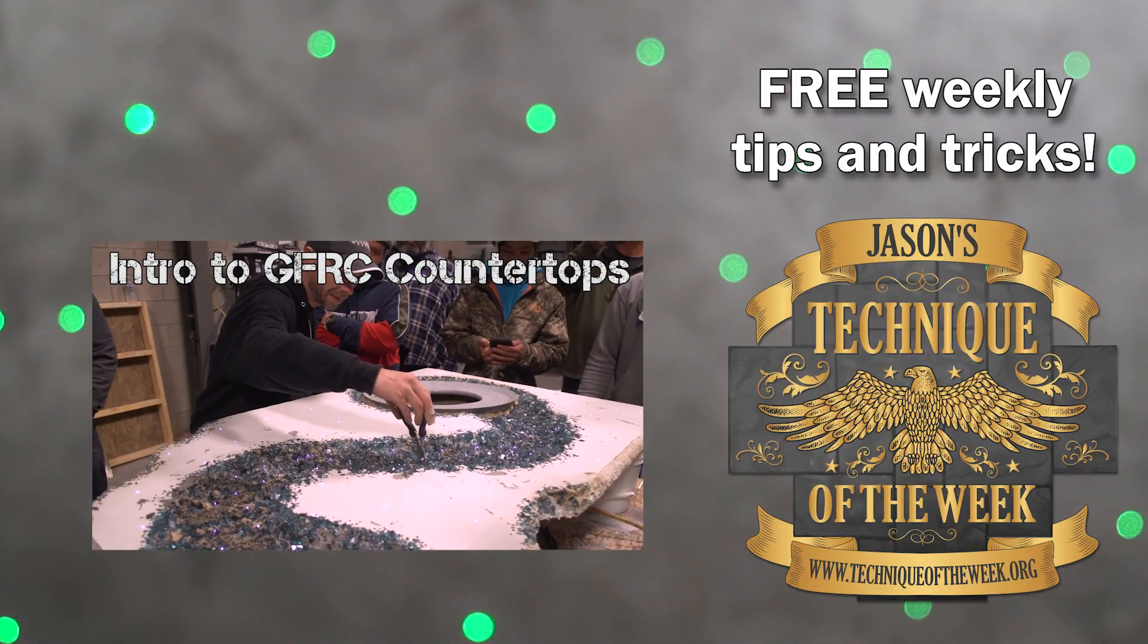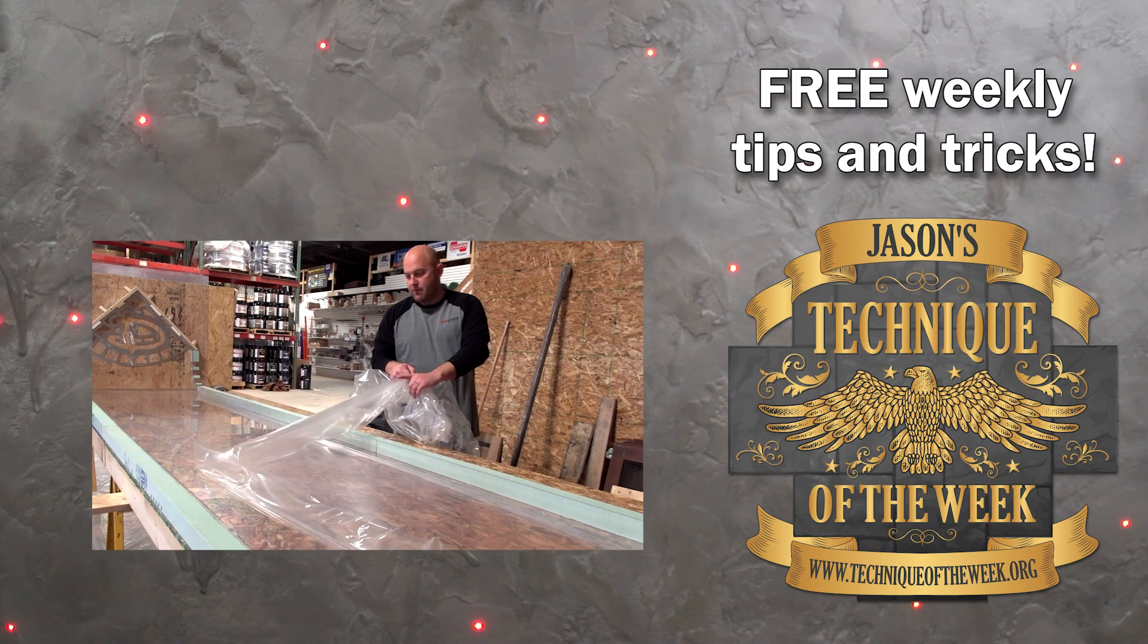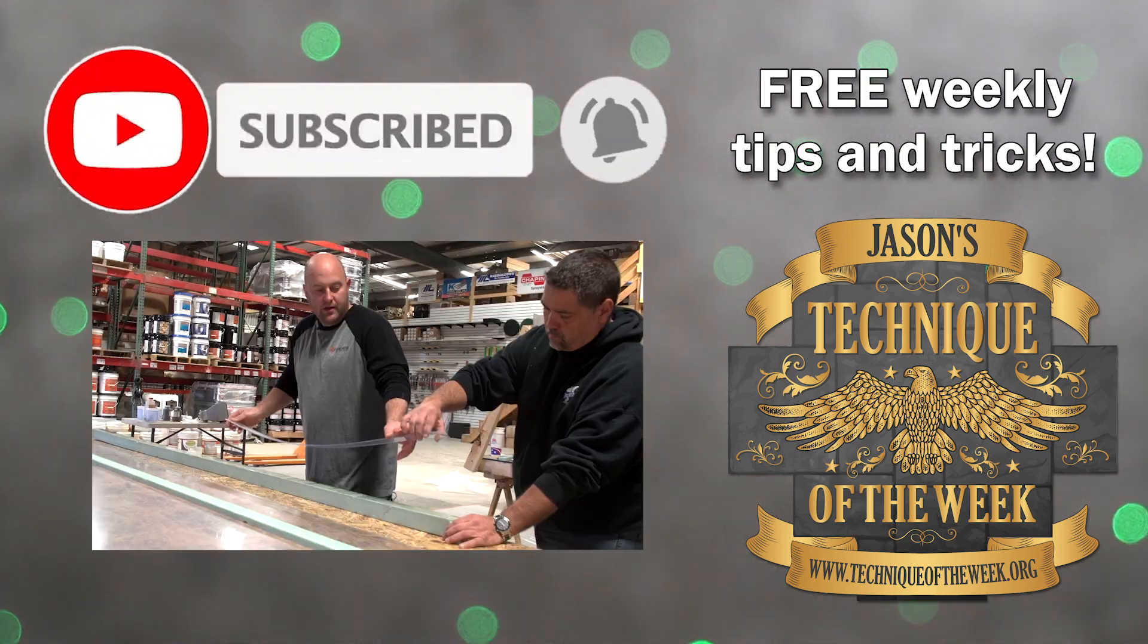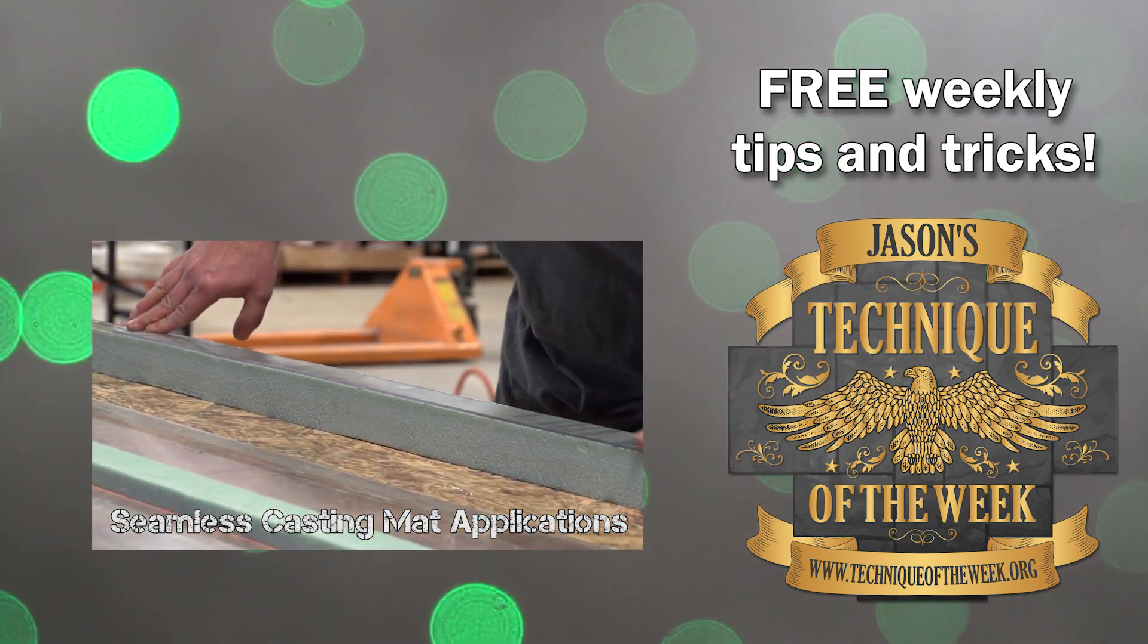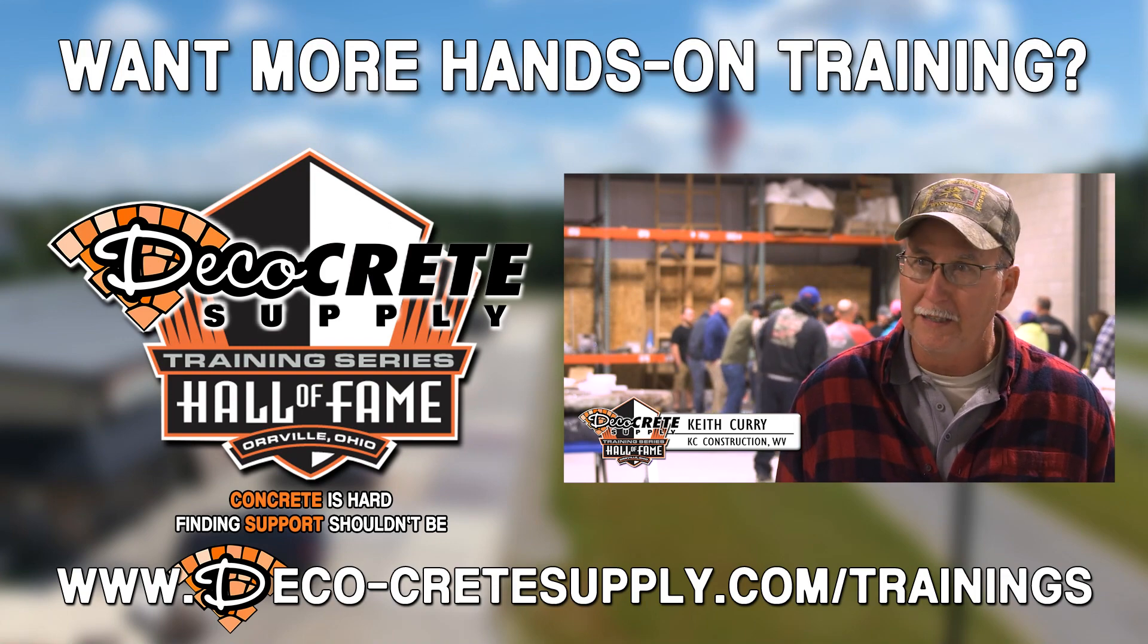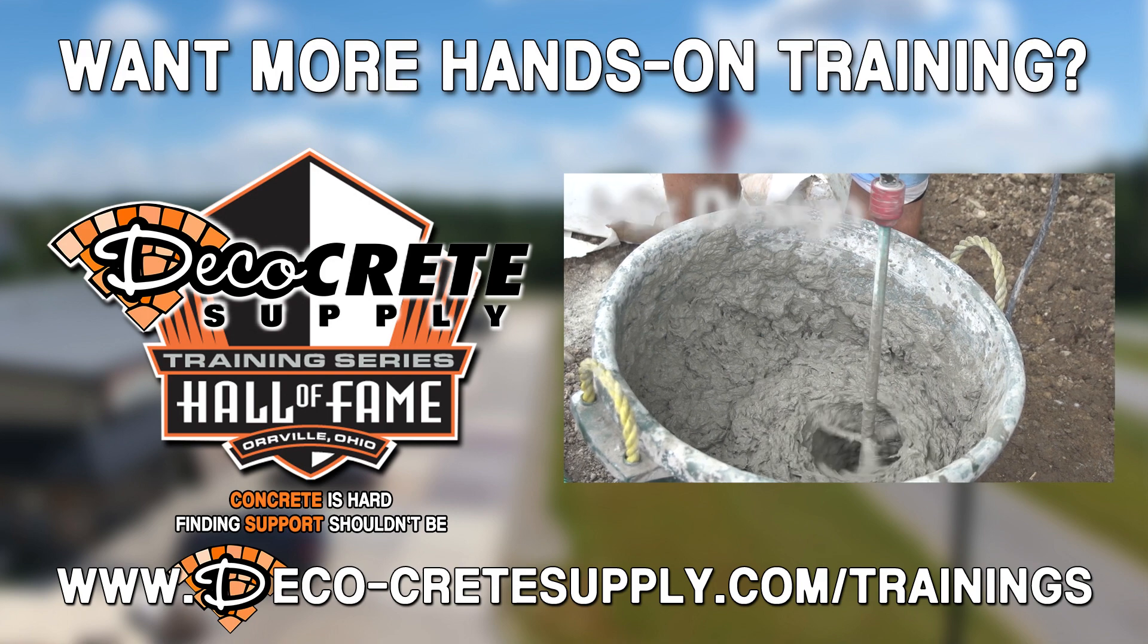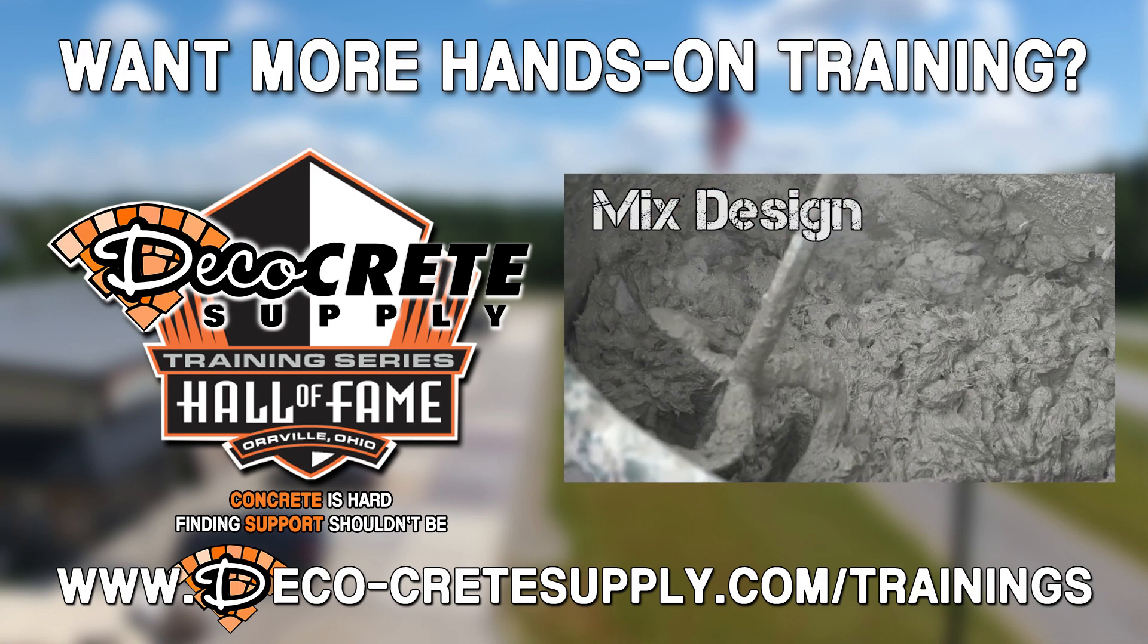Thanks for joining us this week on Technique of the Week. We really appreciate you guys being with us. Our mission at DecoCrete is to add value to this industry. Make sure you go on there and ring the bell on Facebook too. That helps us, and you'll get notifications every time we launch one of these Technique of the Weeks. Thanks for joining us on this week's Technique of the Week. We'll see you next time.